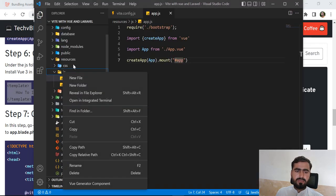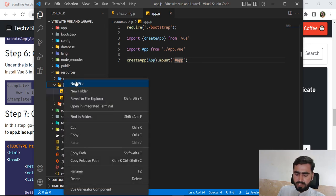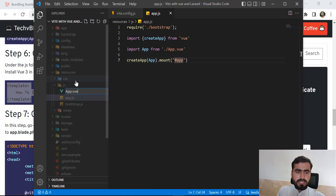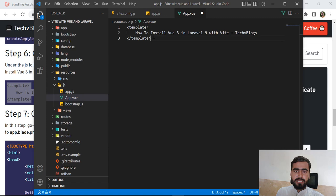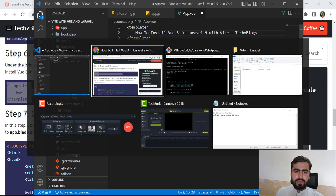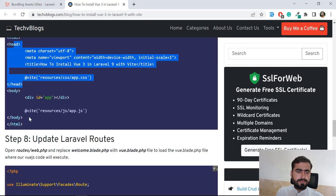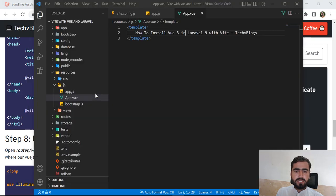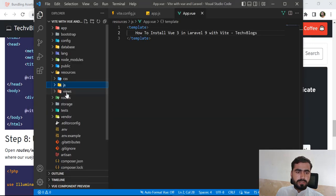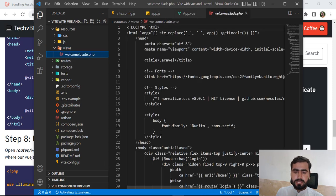Now create a Vue single-file component. I'm creating this in the js directory — you could also call it a pages directory. For demonstration purposes, just create app.vue and paste a sample template. Add your template content there — you can render whatever you want. Then you need to register this component in the app.js and compile the assets.